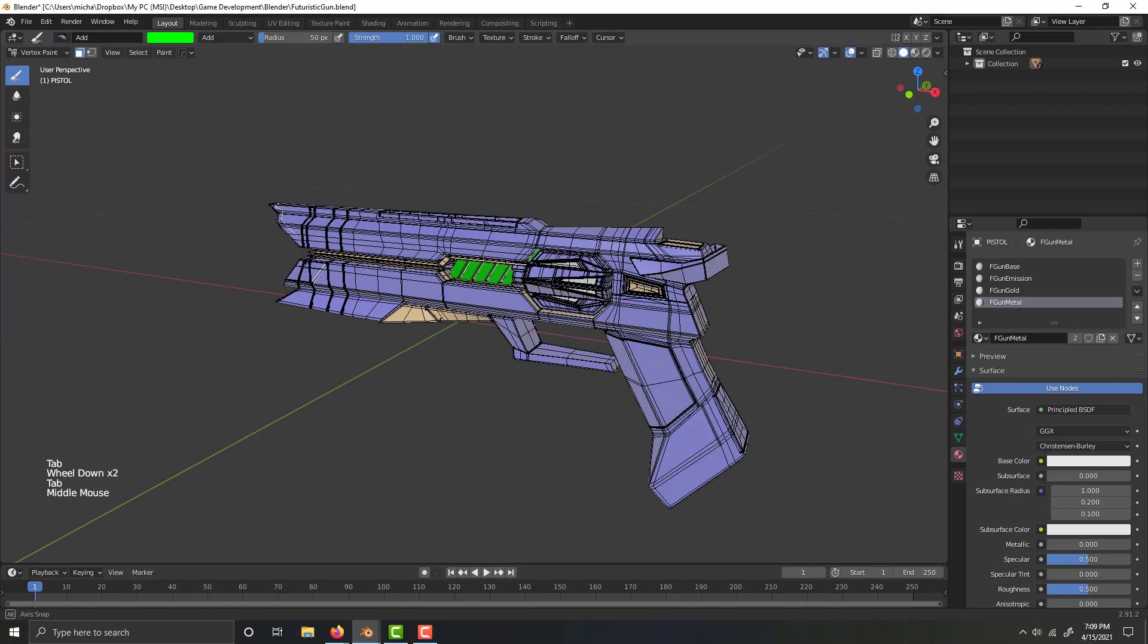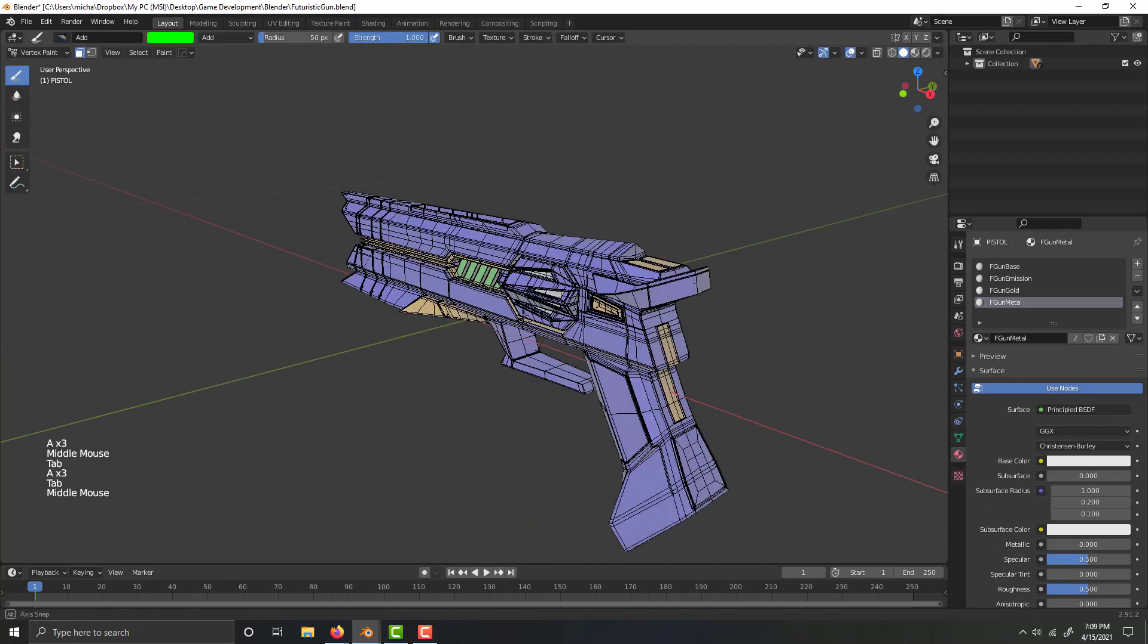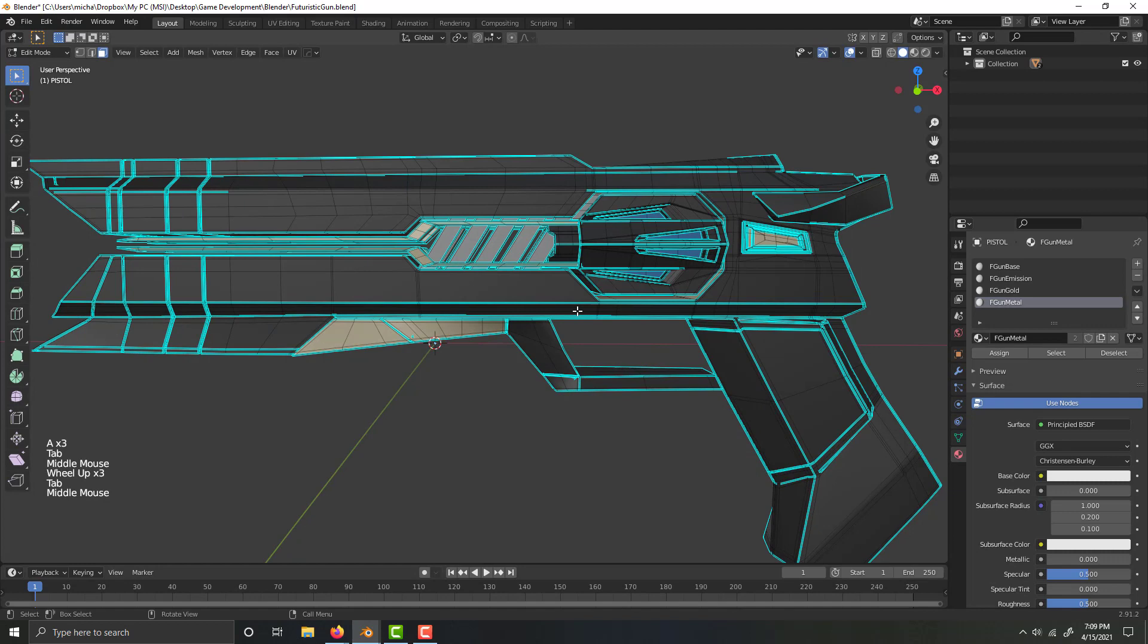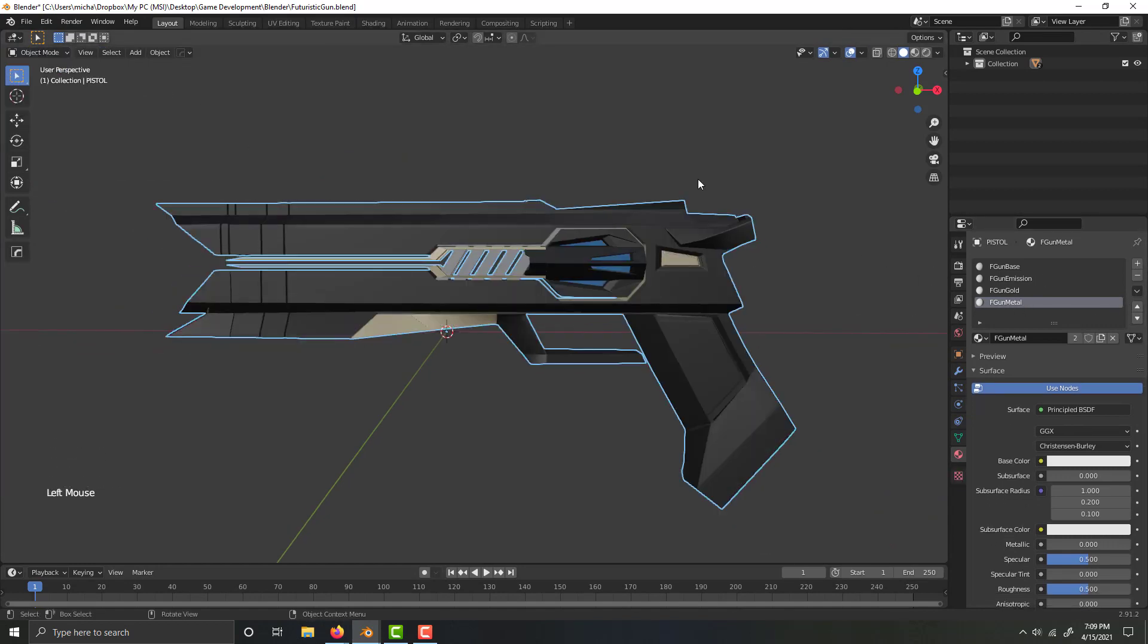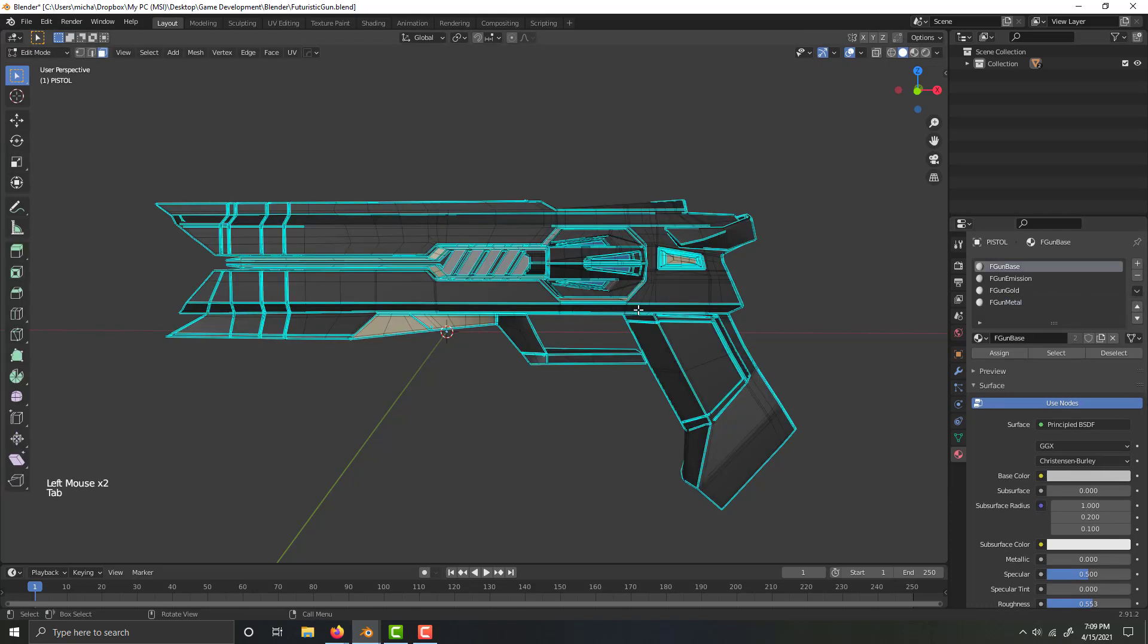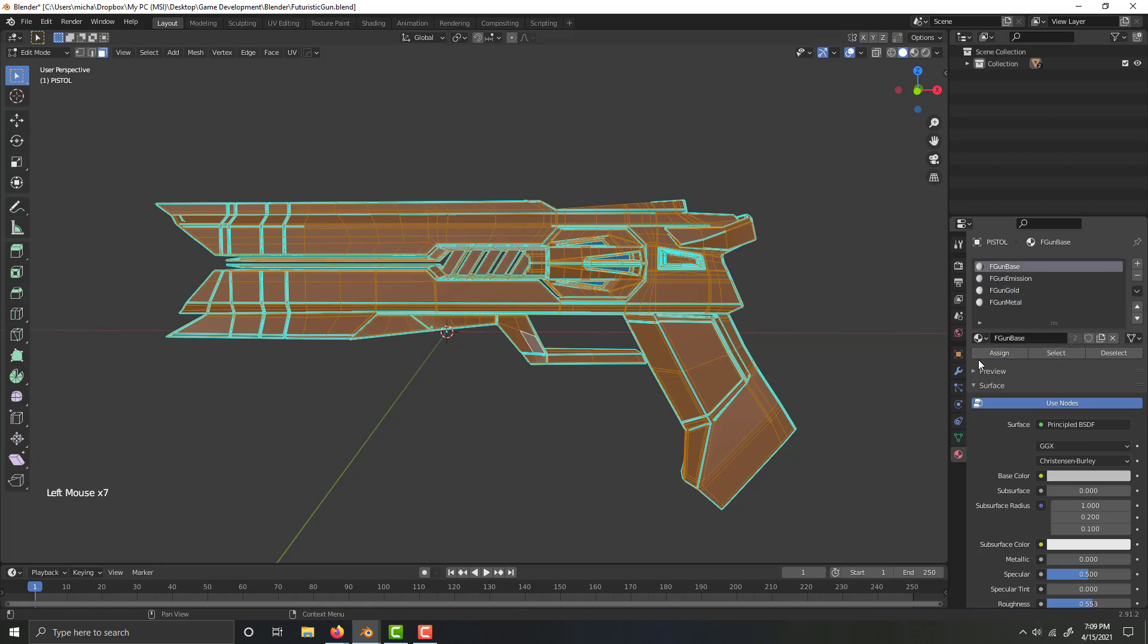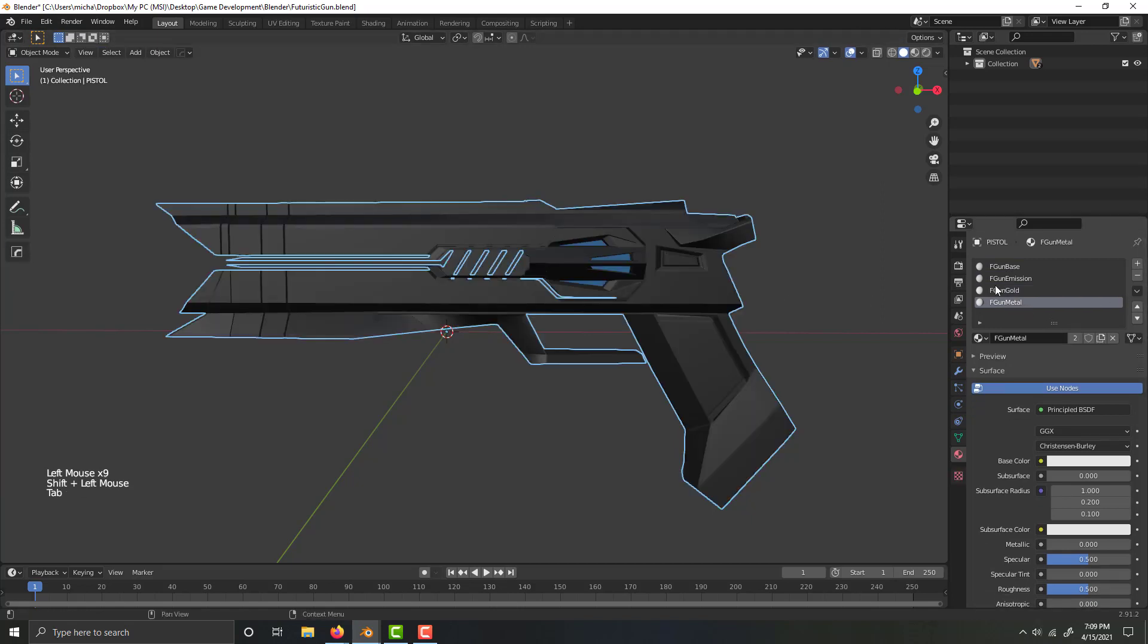Those have all the different colors now. So I no longer need these materials, so I'm just going to come into object mode, and I'm going to select each of them, and then just assign my base material to those, and then I can get rid of them.